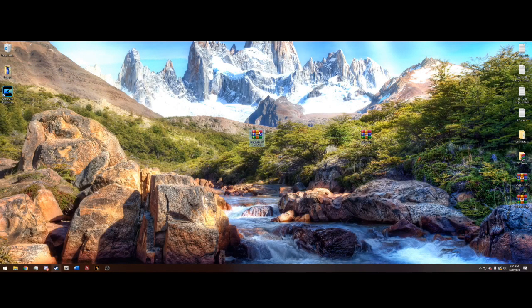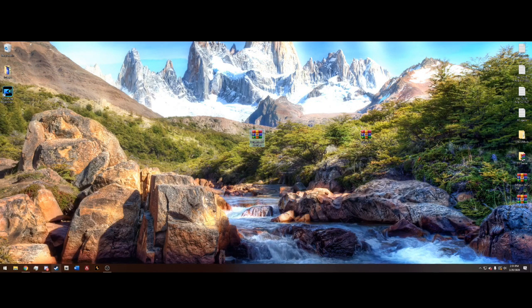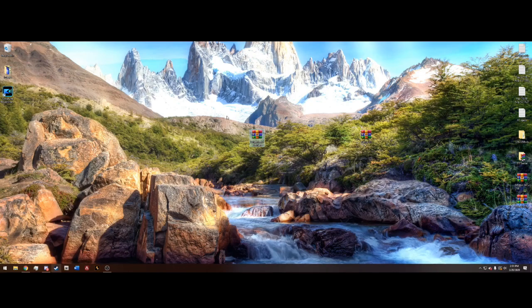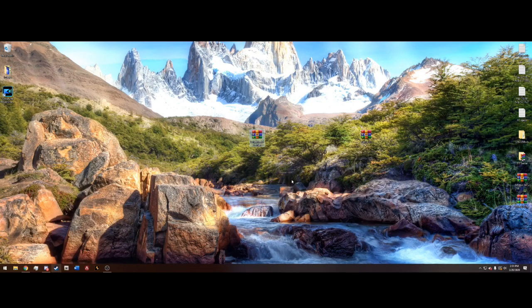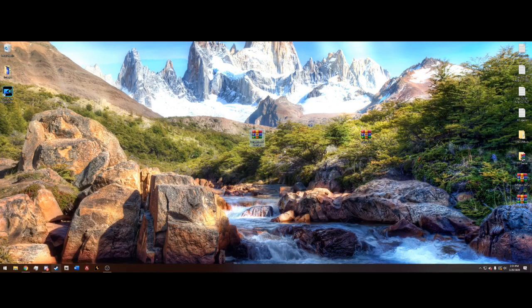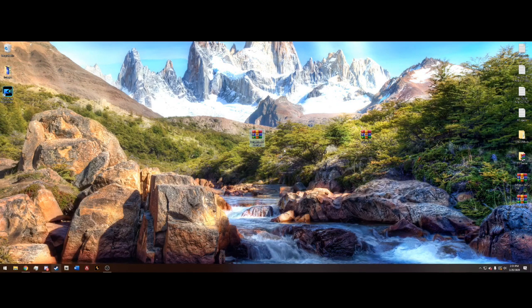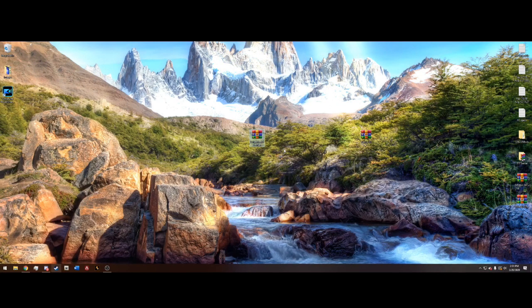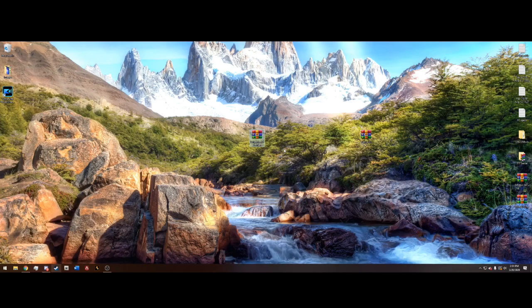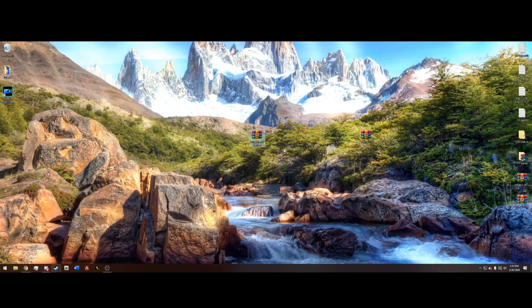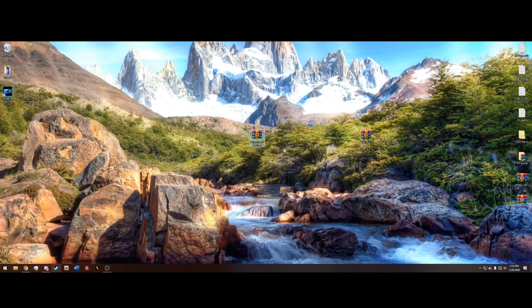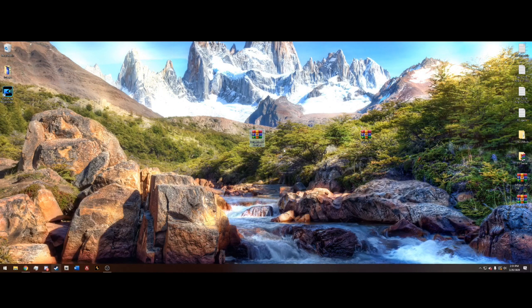I'm not going to go into specifics. ScriptHookV.net, this is different than the normal ScriptHookV. That hooks .dll files. That's why you need ScriptHookV in order to run LSPDFR.